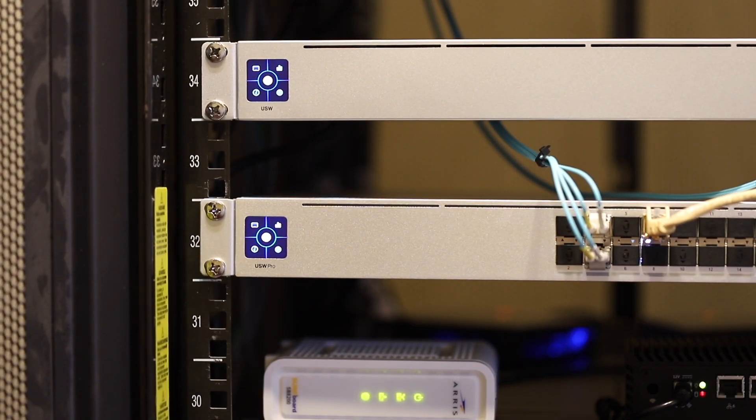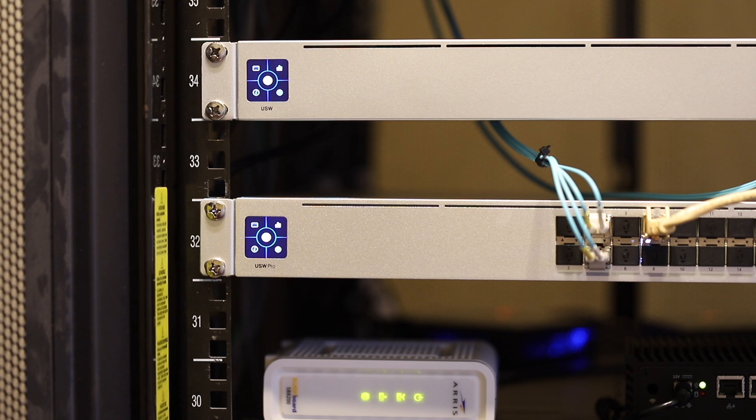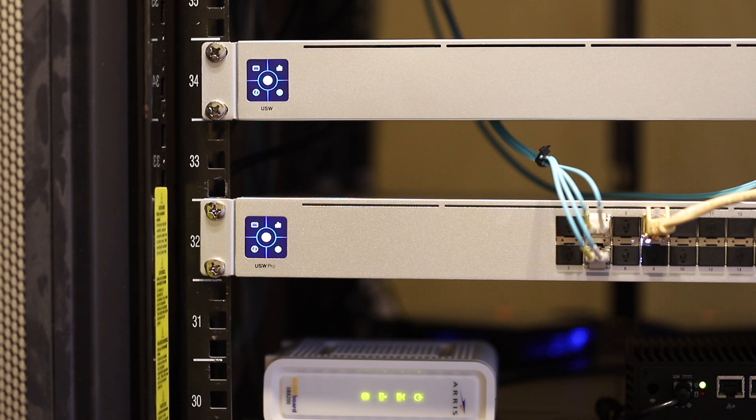Hello, today let me talk about the fans for my Ubiquiti Pro aggregation.